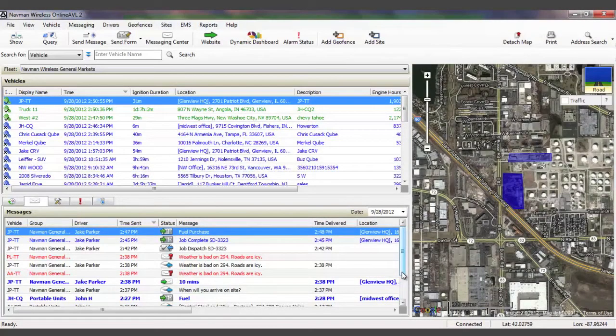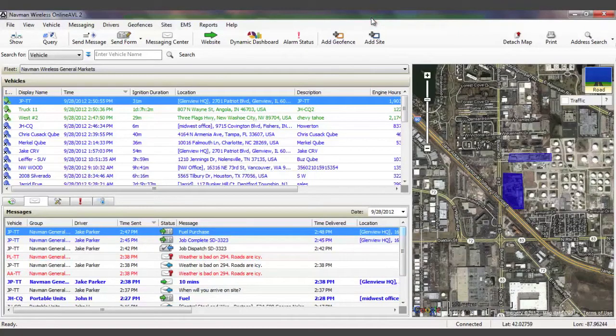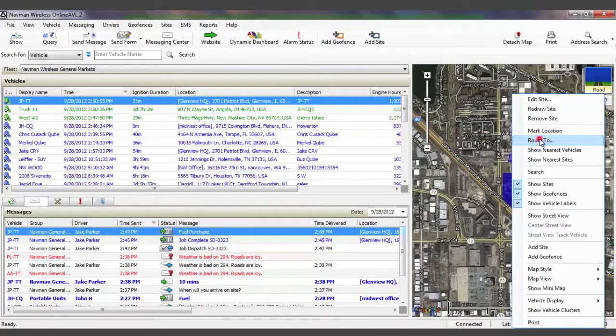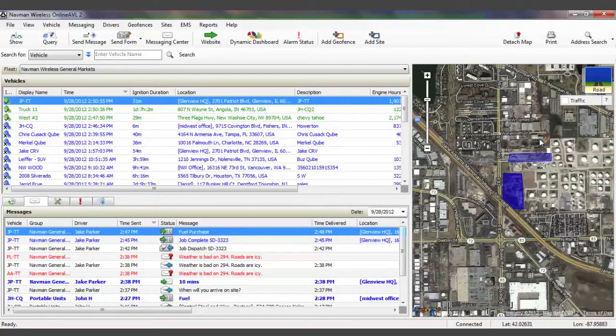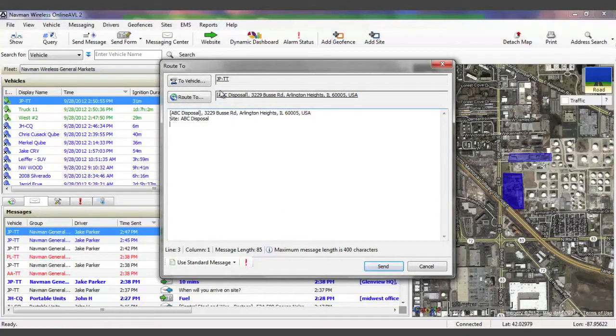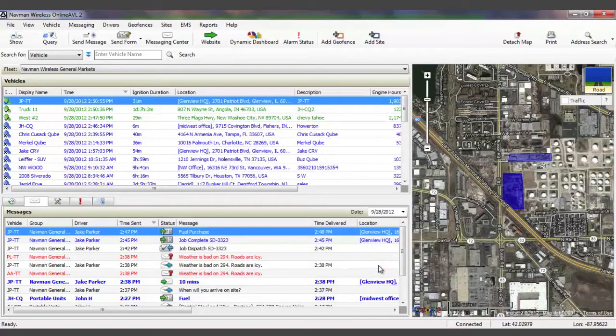Dispatching your workers to new locations is a simple but important feature of OnlineAVL2. To do this, simply right-click the driver's destination on the map, select Route To, and the address is automatically generated. In the first box, choose the vehicles to be sent to that location, as many or as few as necessary. Then click Send.